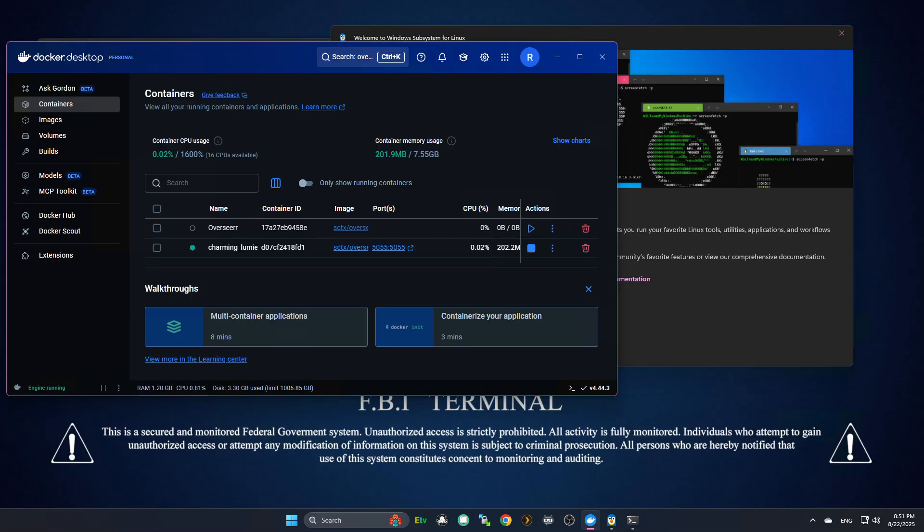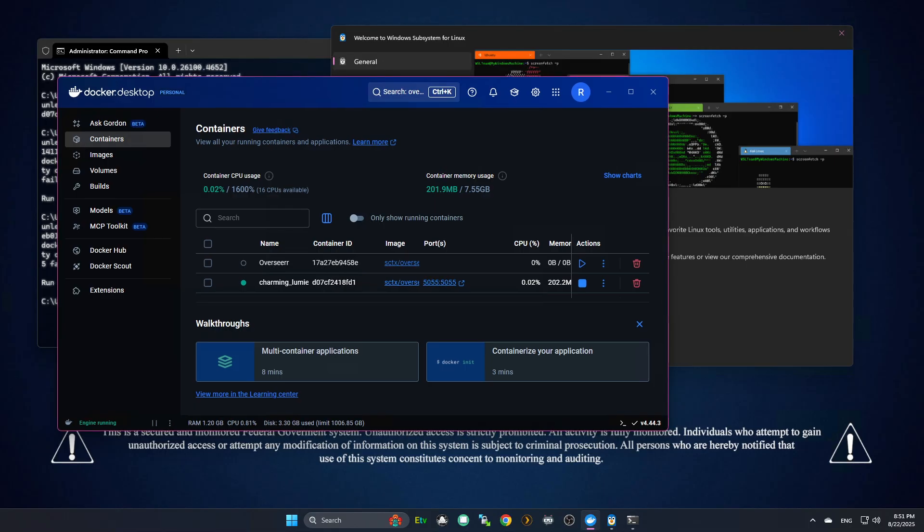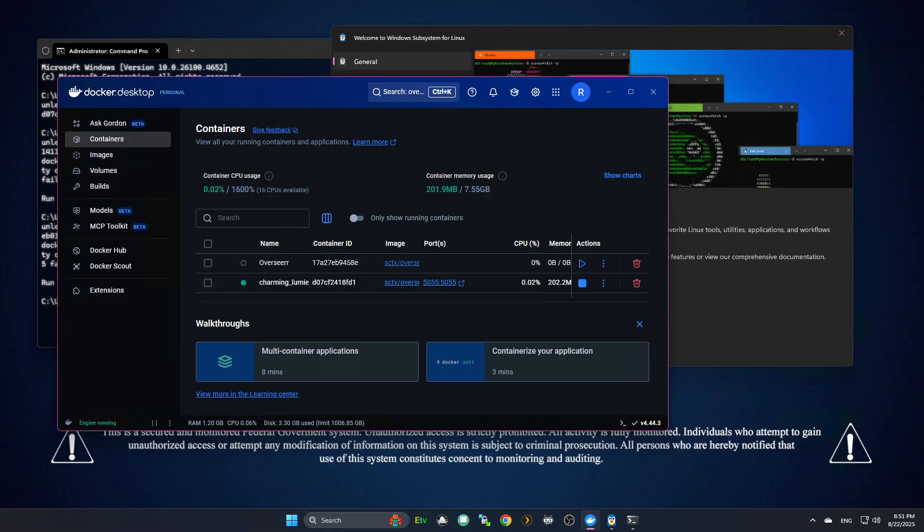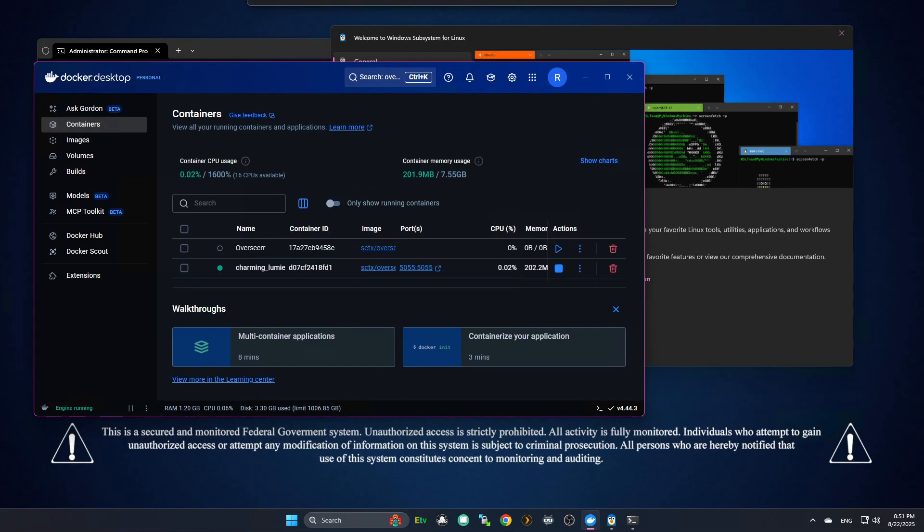Number one, unfortunately, I can't redo all this. Step one, make sure virtualization is enabled. So, you're going to go into your BIOS. Right? You're going to press F2 or delete. I'm going to give you a brief rundown of all the stuff I did that you can't see. There's plenty of tutorials for this. But, this is more specifically the Docker portion. But, I want to give you the rundown.